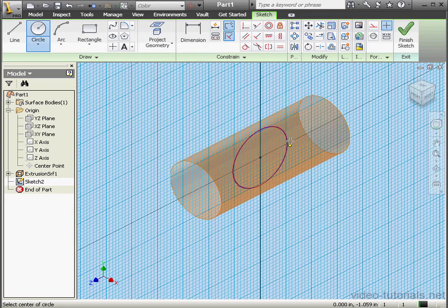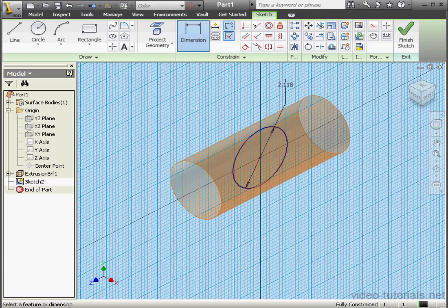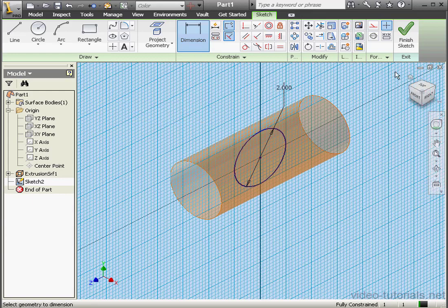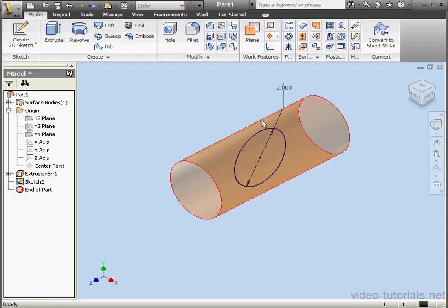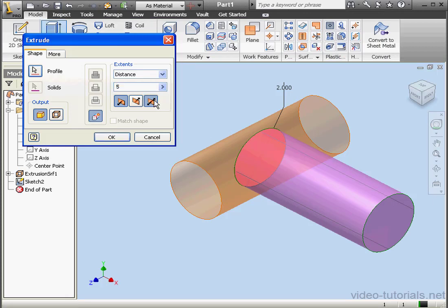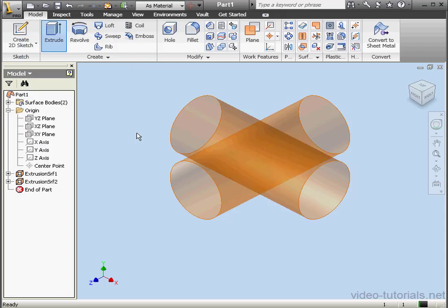Here's our second circle, same diameter — 2 inches. OK. Exit the sketch. Now let's activate the Extrude command. In both directions, we'll output as a surface, 5 inches. OK.